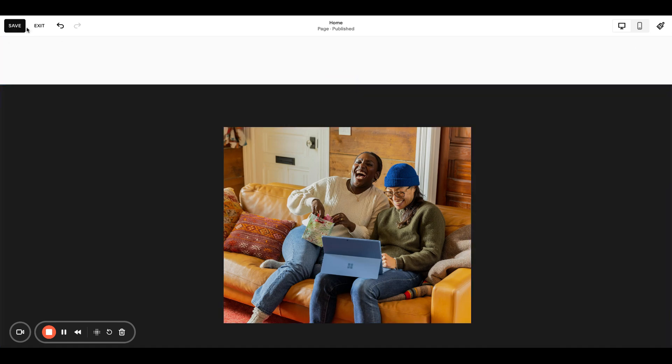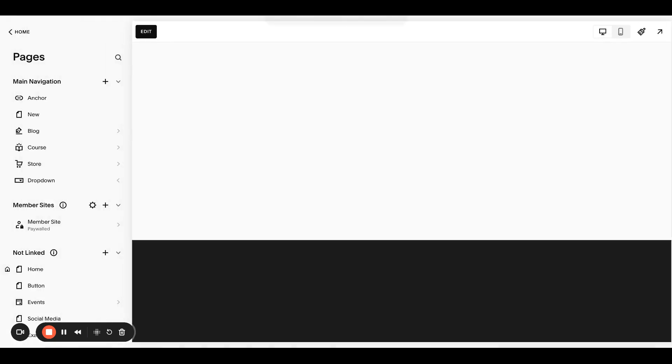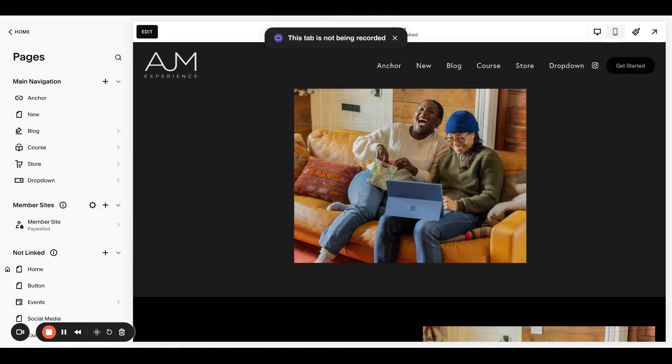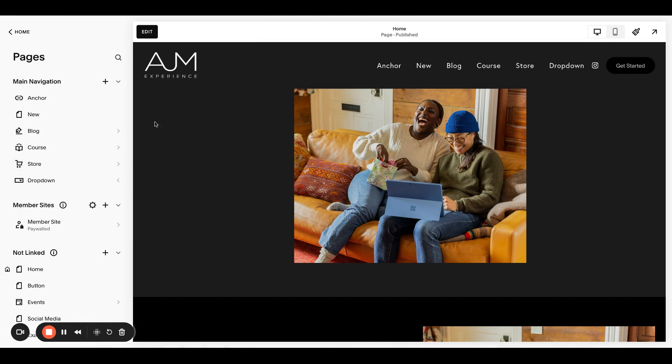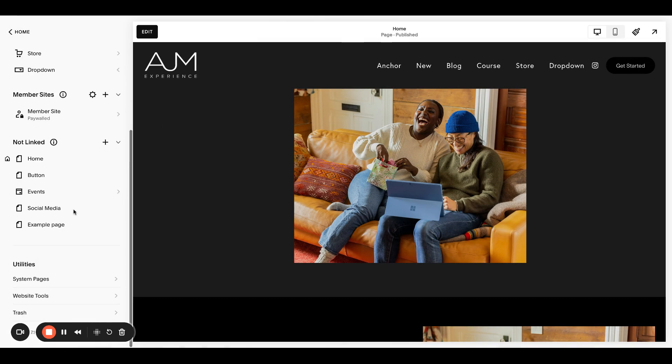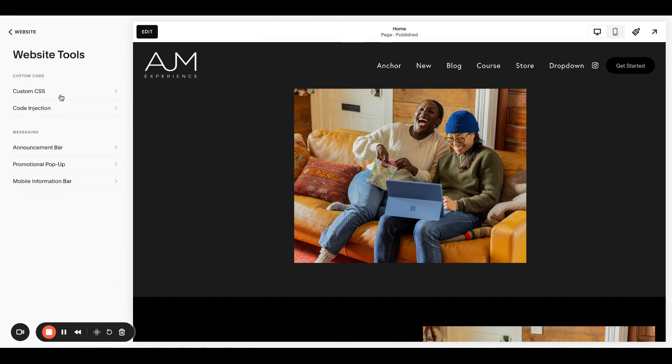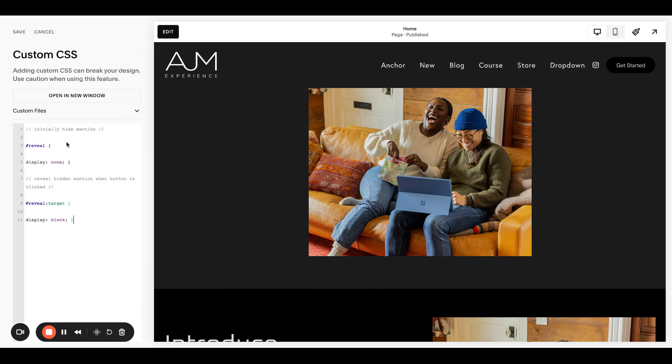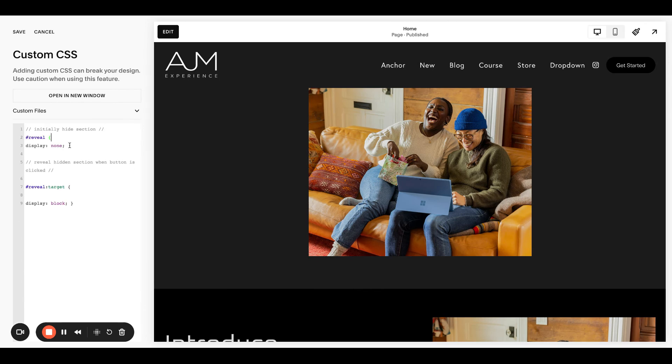All right, we have our anchor link. I'm going to save that and exit. Okay. Next step is adding the CSS. So I'm copying this all directly from the post. Want to go over to your website tools, your custom CSS panel, and I'm going to drop this in and clean it up really quick.